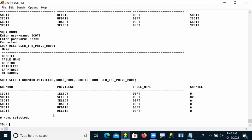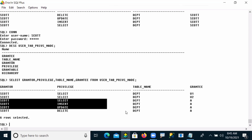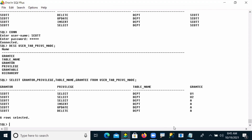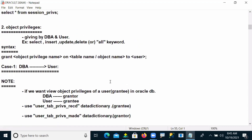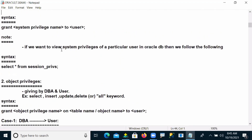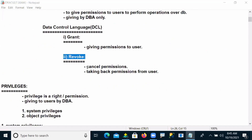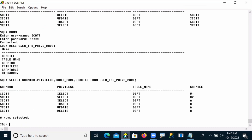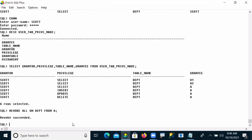Now he wants to cancel all these permissions. Suppose whatever four permissions were given by the administrator to User A — I want to cancel them. To cancel, I use the REVOKE command. So: REVOKE ALL on DEPT FROM A. The ALL keyword means select, insert, update, and delete. That means I canceled all permissions on DEPT table from User A.